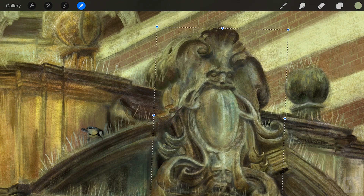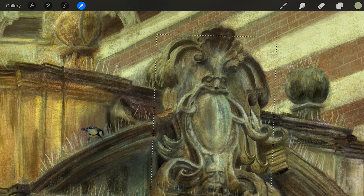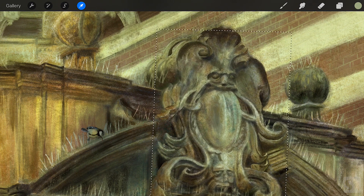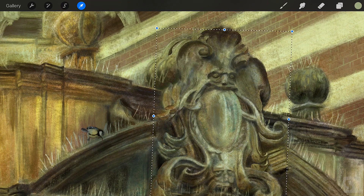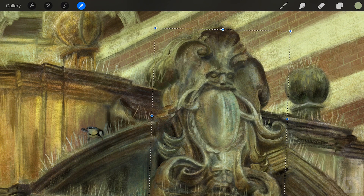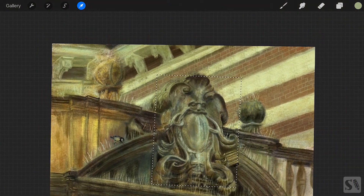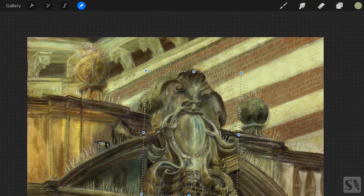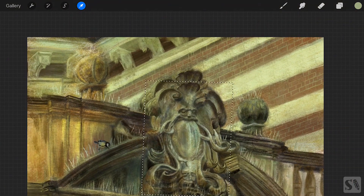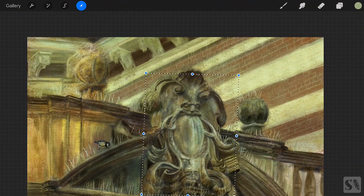Zoom Pan Shortcut. While transforming your object, it's also possible to zoom in and zoom out. Tap and hold the Transform button and zoom in and out. After that you can continue your transform.